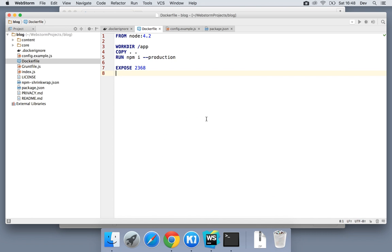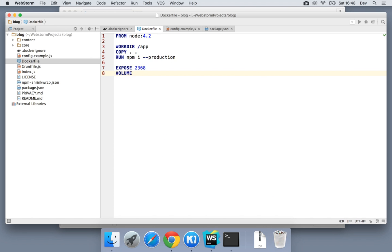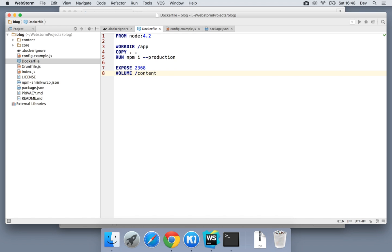Next thing is a volume directive. What volume allows us to do is to specify a mount point. You can think of a mount point as the ability to persist data when we're next running Docker. By default, when we run a Docker container, any change we make within the file system disappears and resets back to its build context or build version the next time you run it.